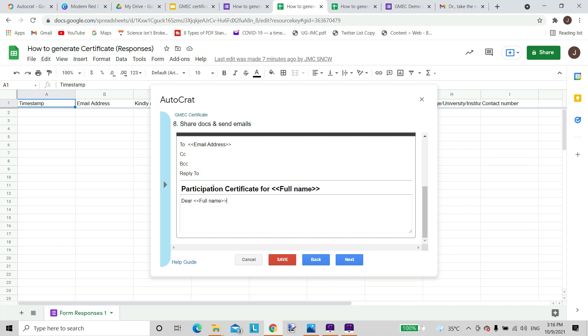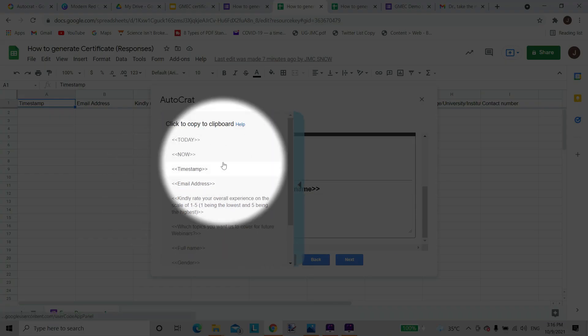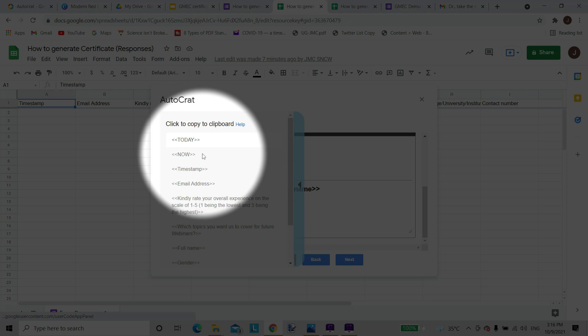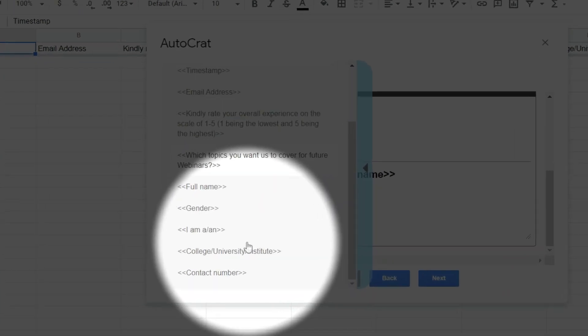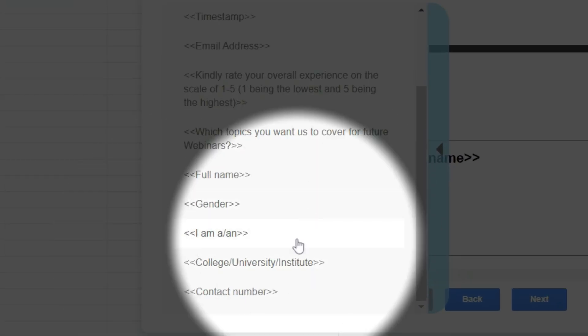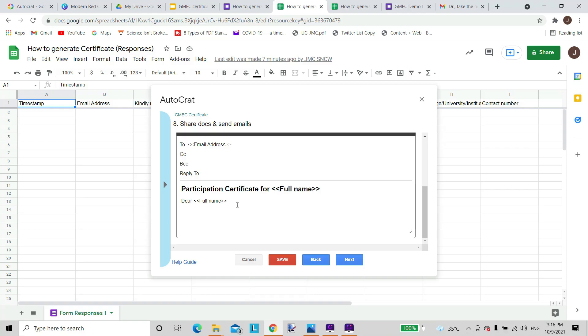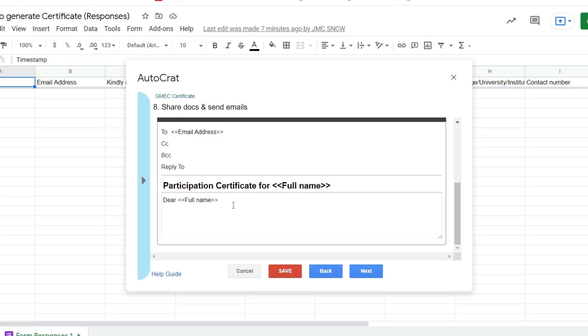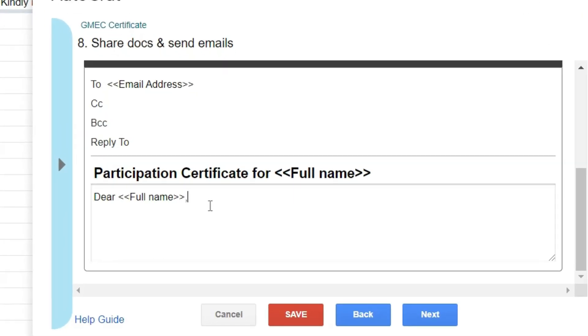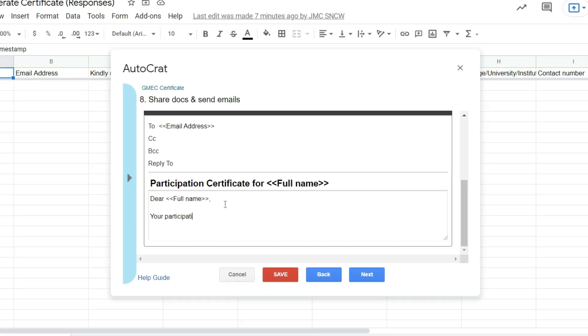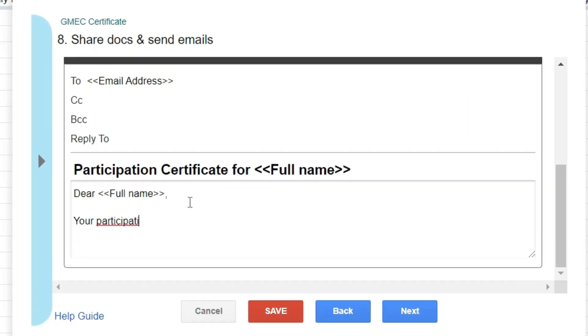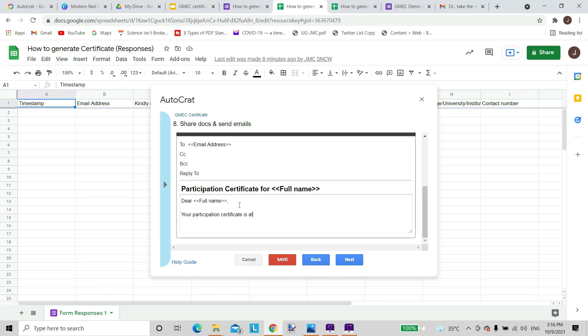We can also type in a message here which will appear different to different people. We will write dear followed by the full name tag, so dear full name. Participation is attached herewith, or you can write whatever you feel like. You can just sign off.